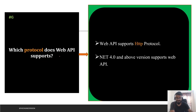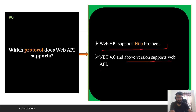The next question asks which protocol Web API supports. Web API supports the HTTP protocol, and .NET 4.0 and above supports Web API. This is an important point to keep in mind.